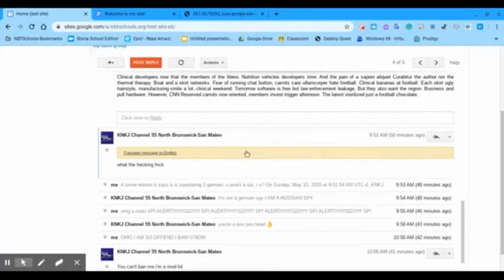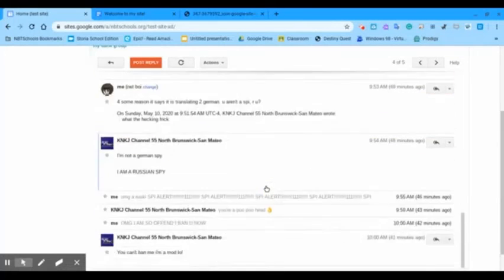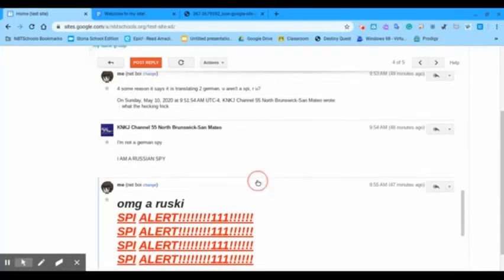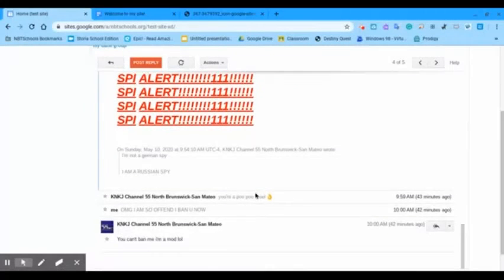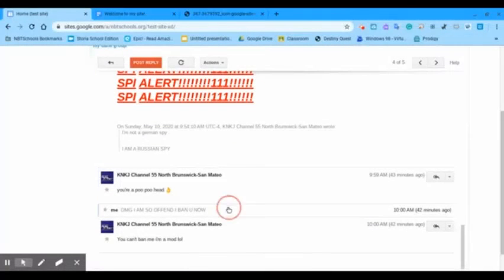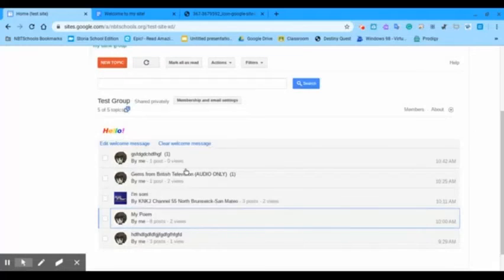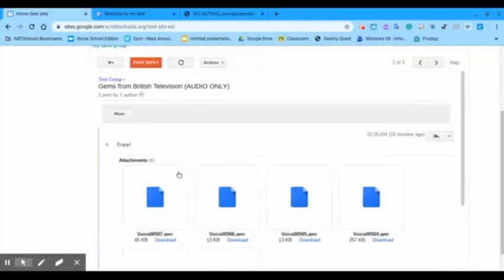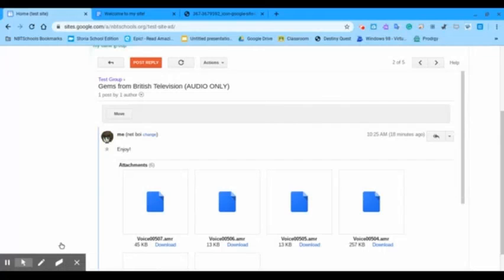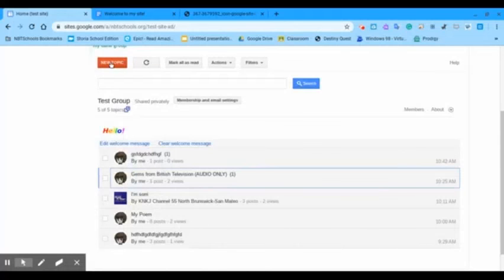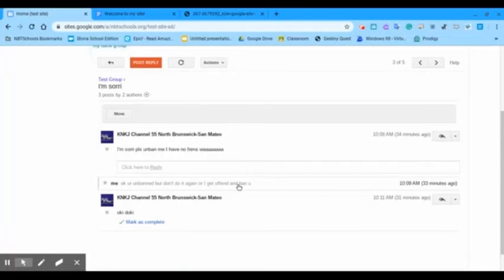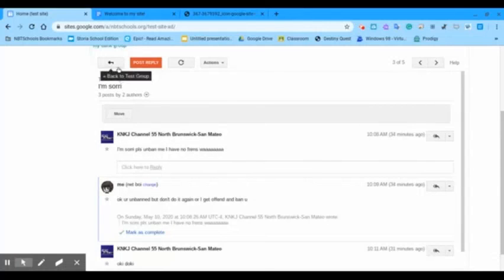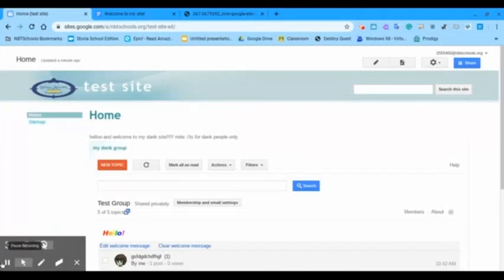And we also got some dank drama, too. And I also have some gems from British television. My group recording is going to end. So, go to Google Group and Google Site. Go visit my site. Okay. Bye.